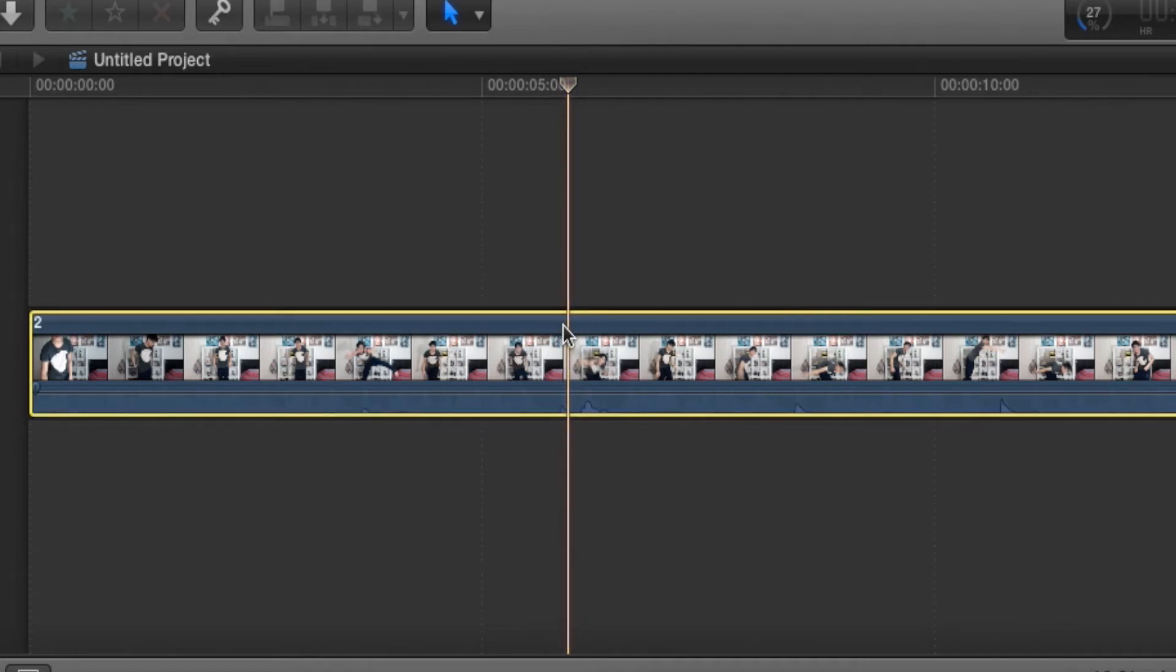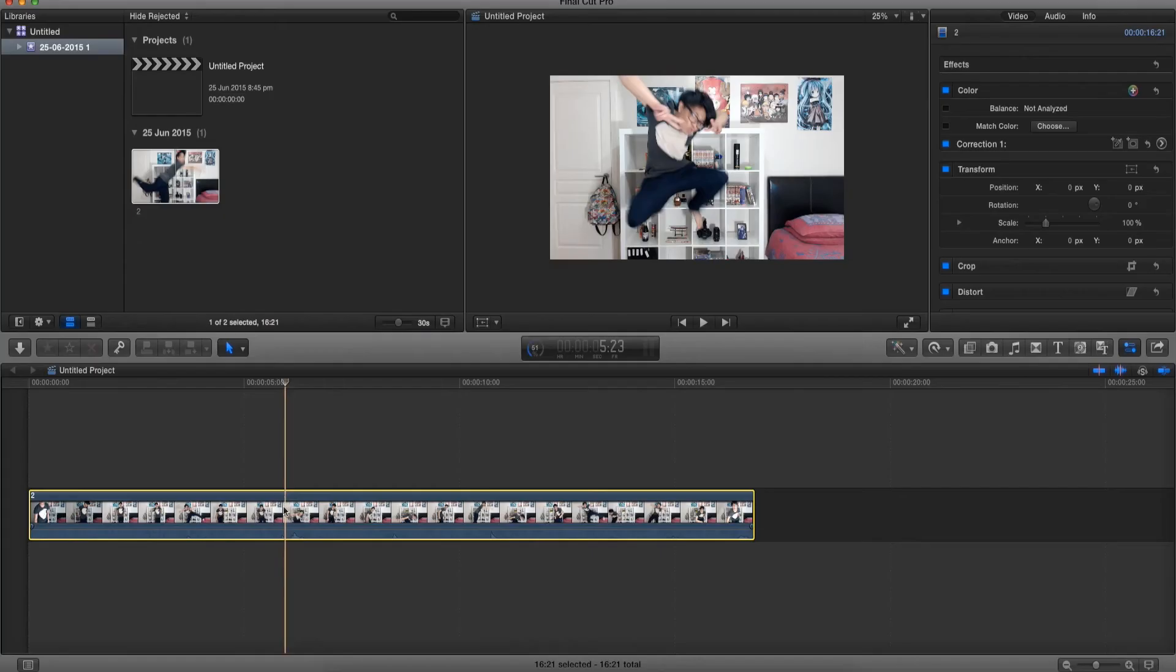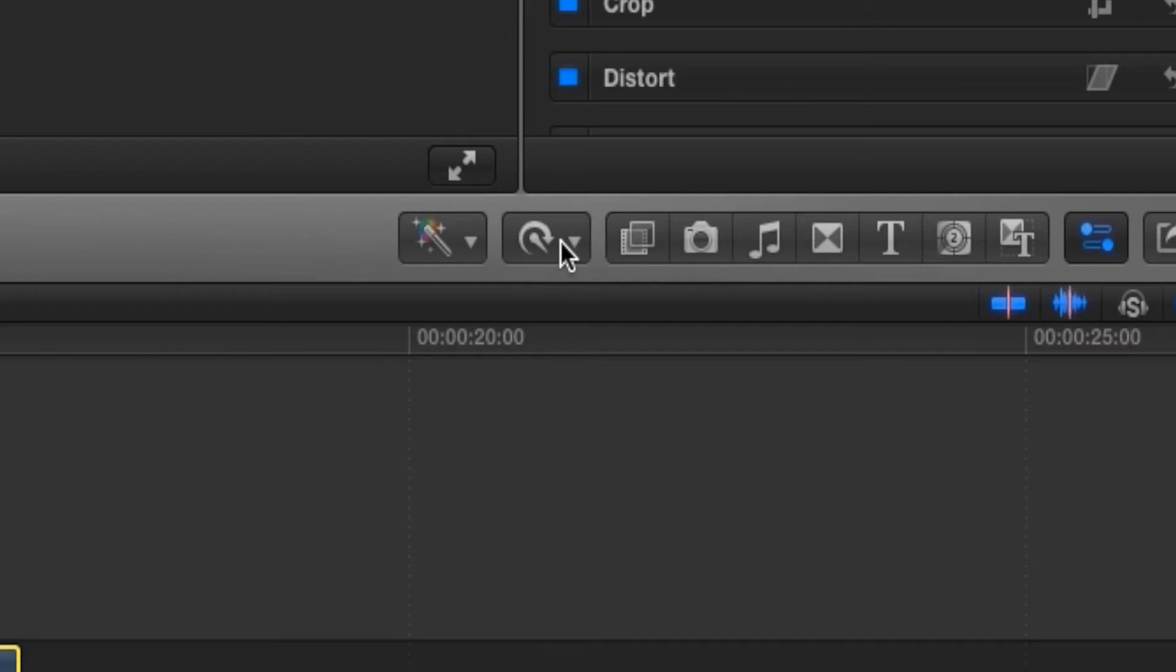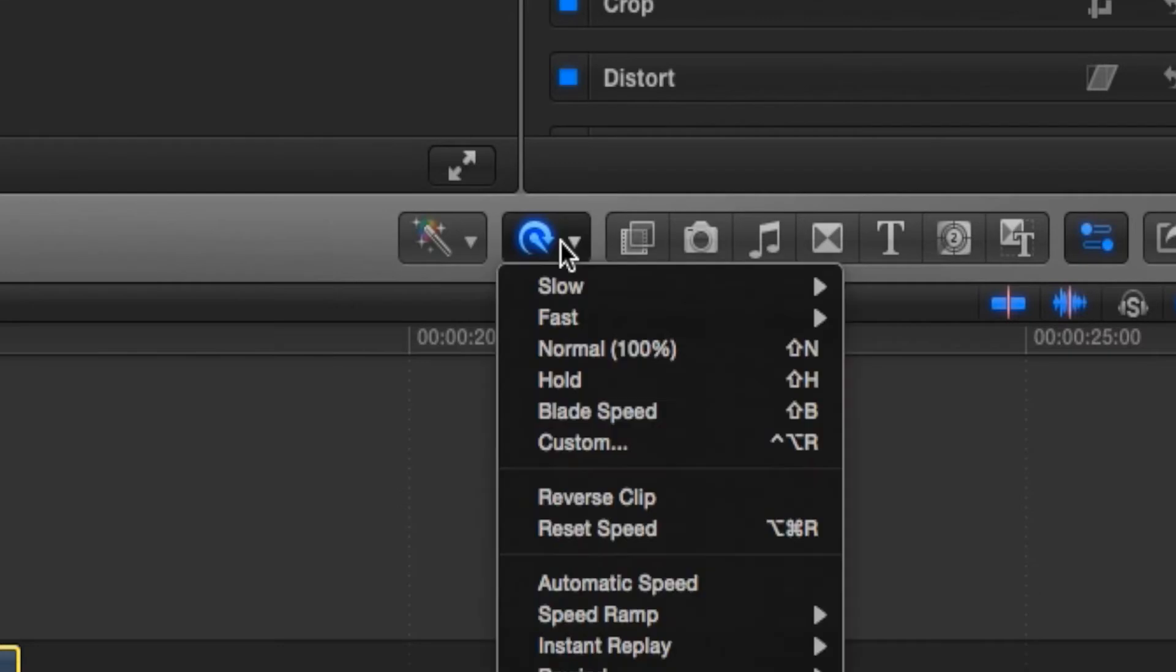Once we've found the frame where we want to freeze, all we gotta do is click on it, then click on this freeze frame button over here and go to hold.